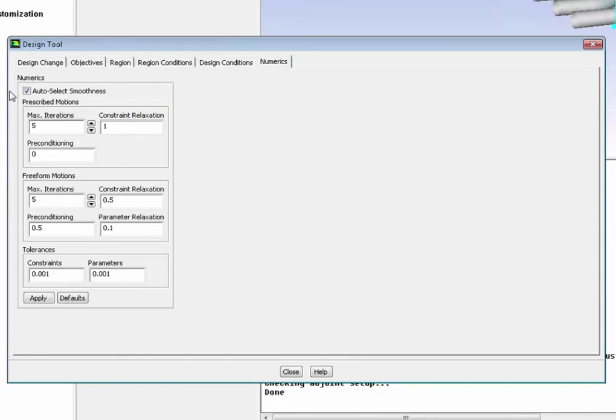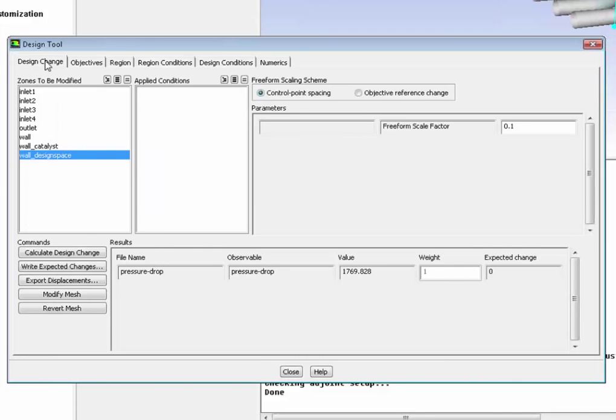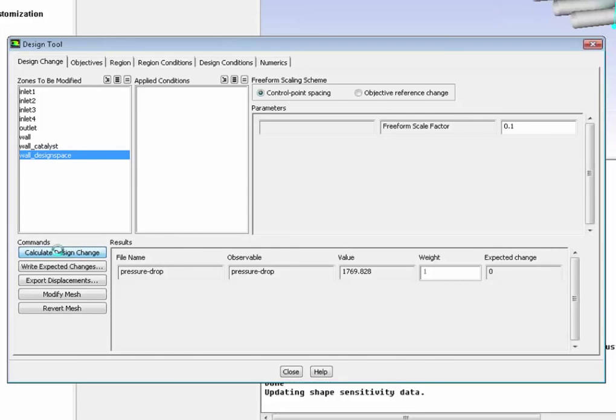Then we set up the numerics for the actual change in shape and we're all set. We go back to the design change, then calculate the design change, which we're doing very easily just one click of a button.